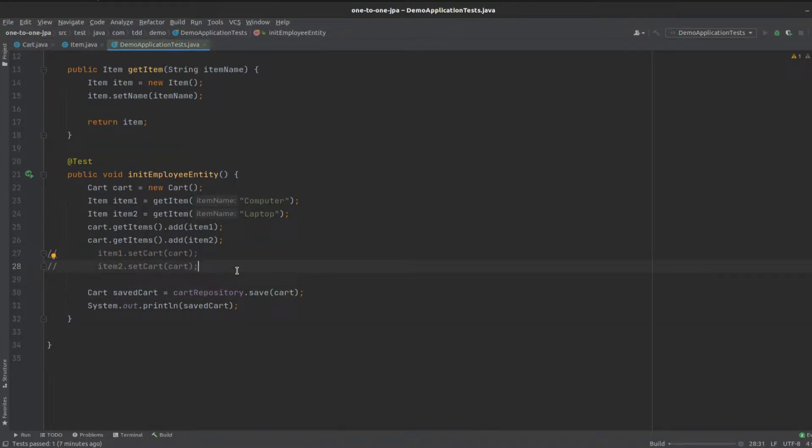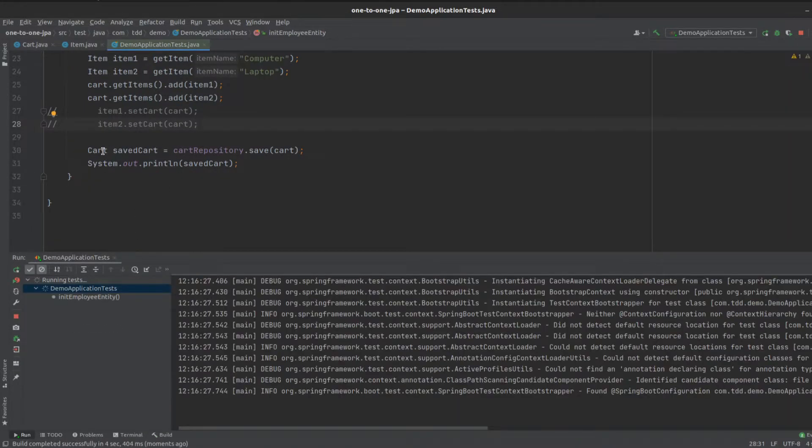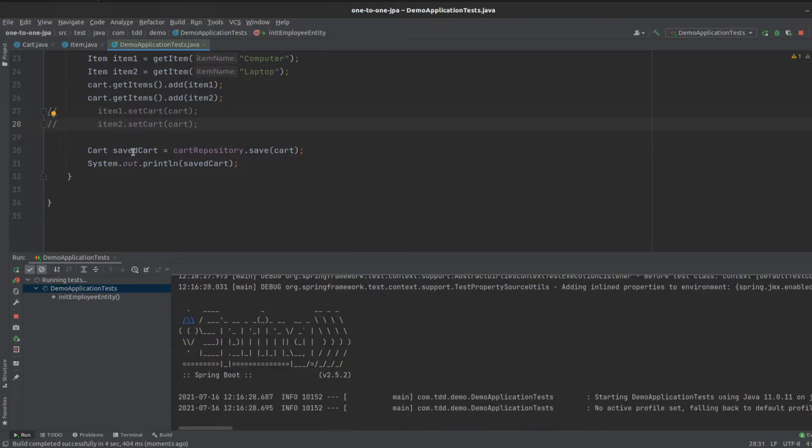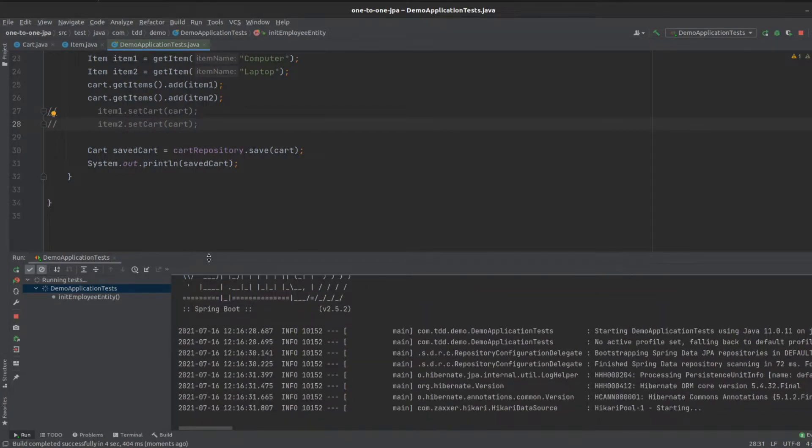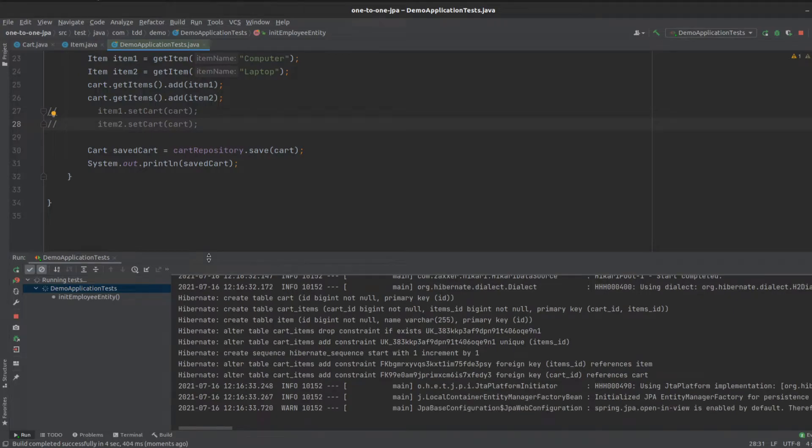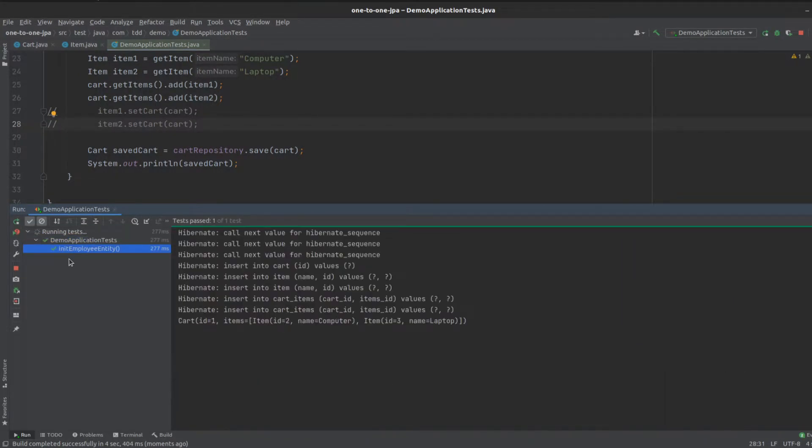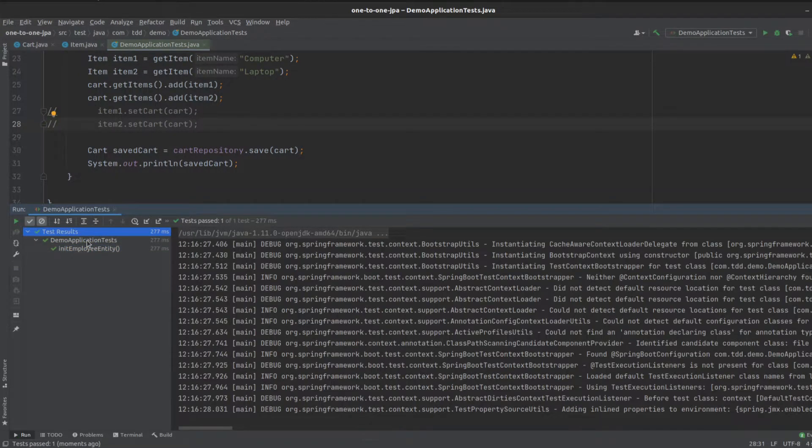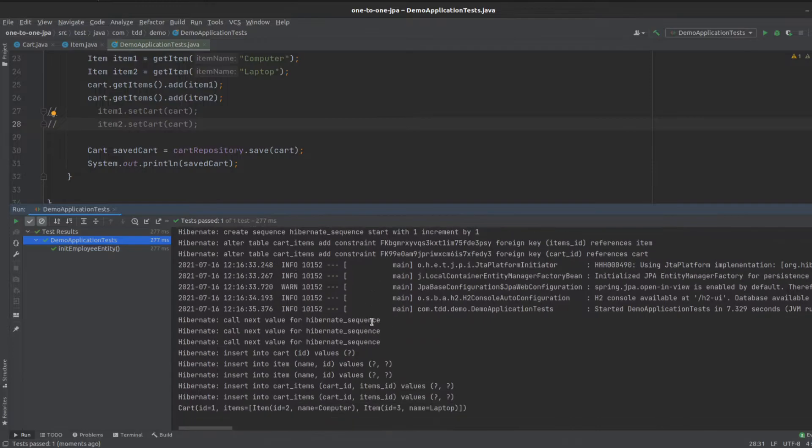we're going to see it creates the three tables for us, and it returns the saved cart, and we print it out. Let's have a look at this in a second when it finishes. And there we go.